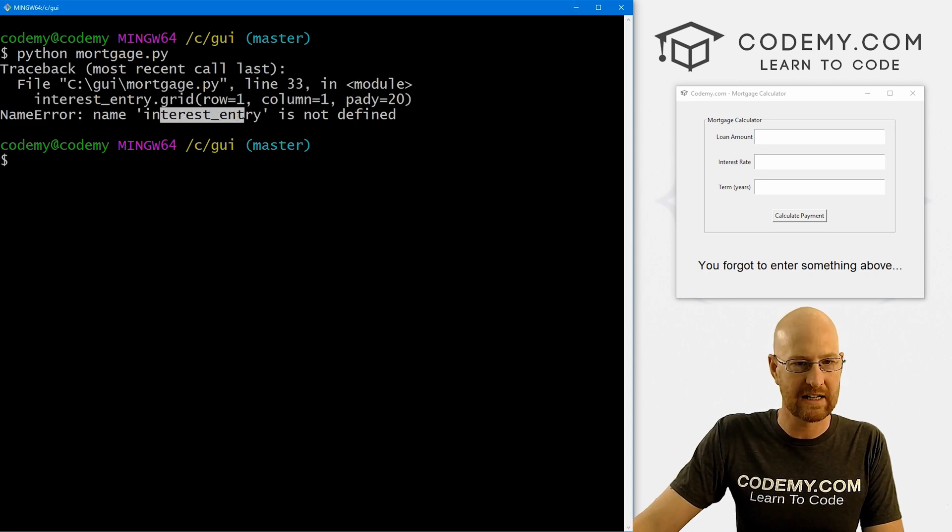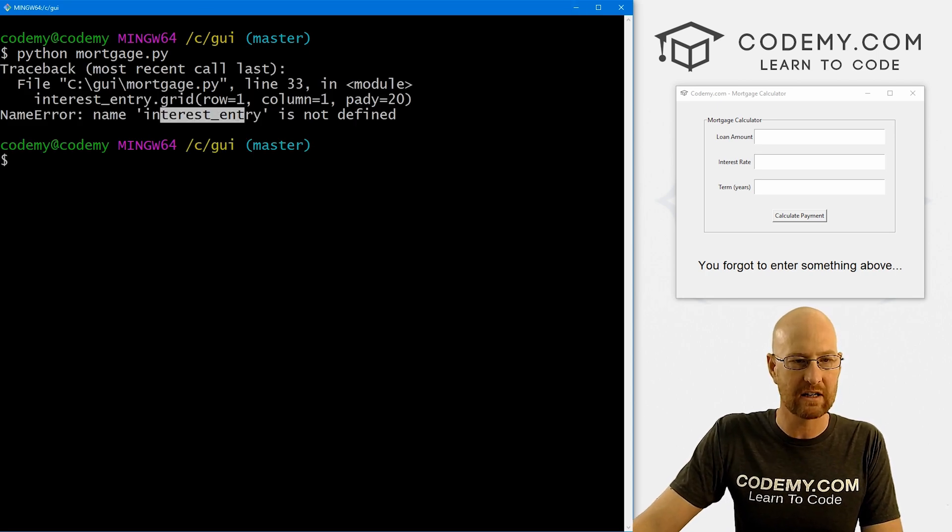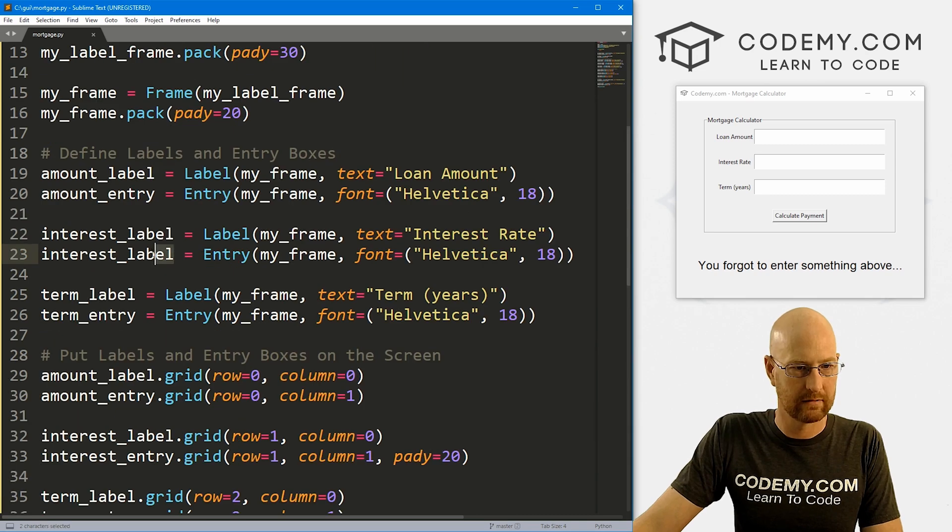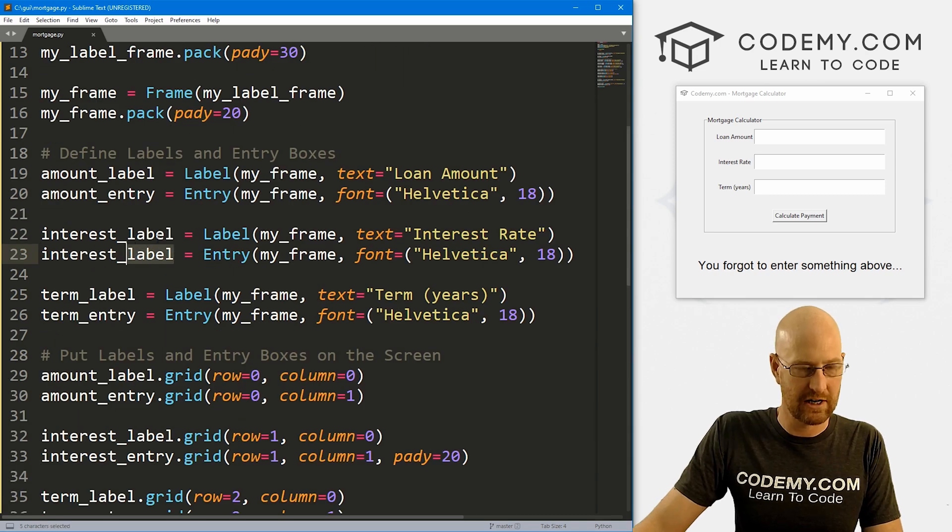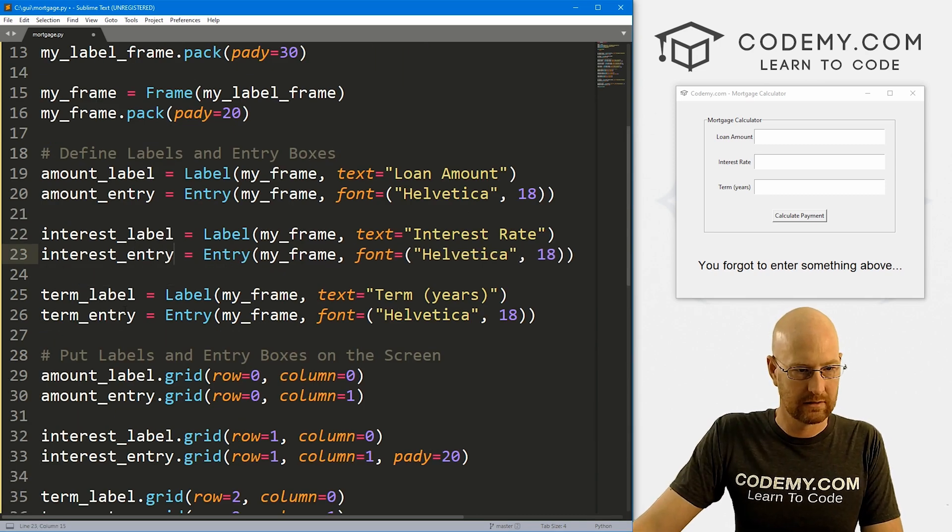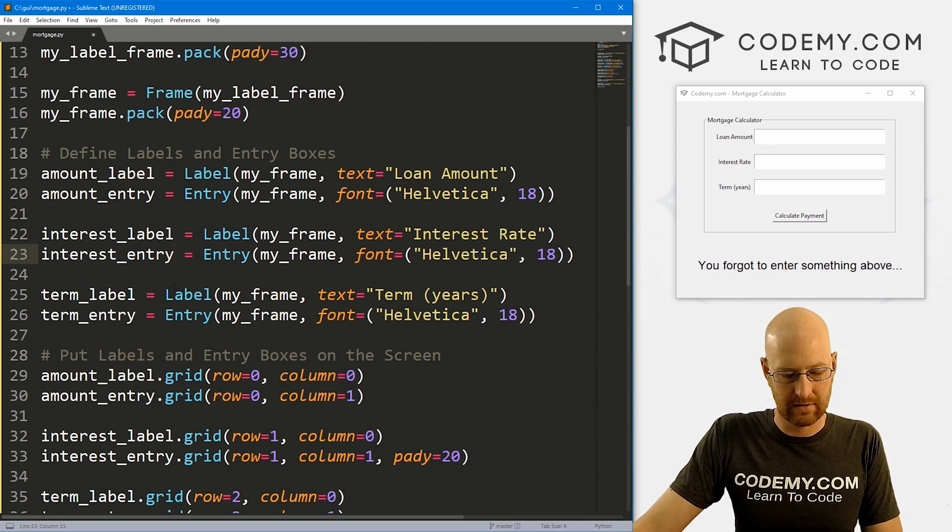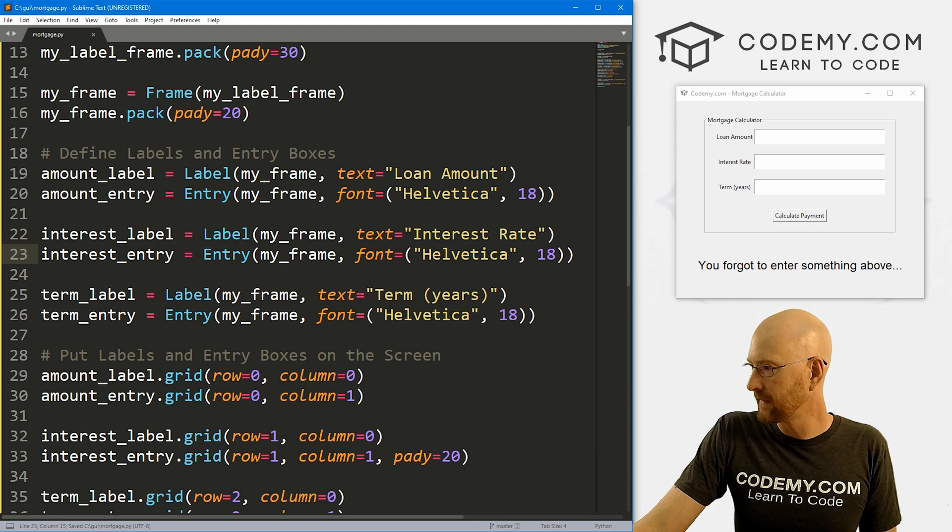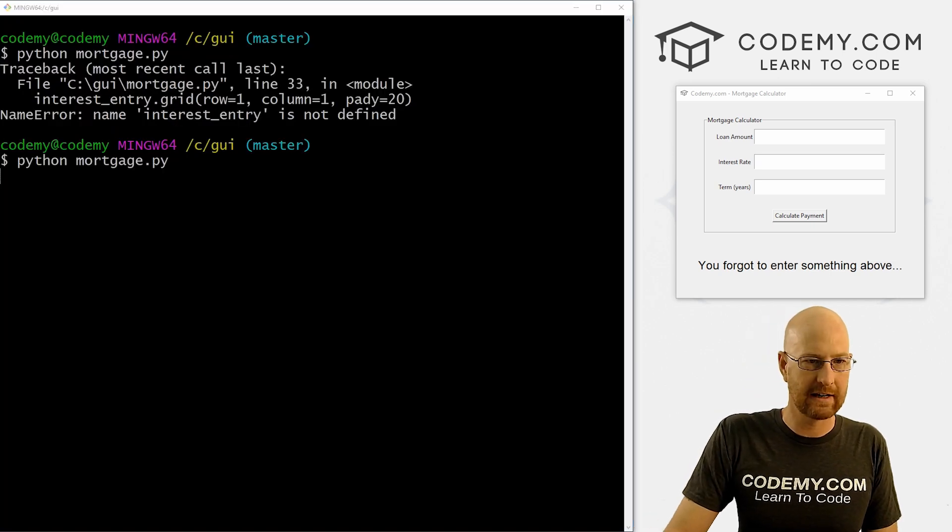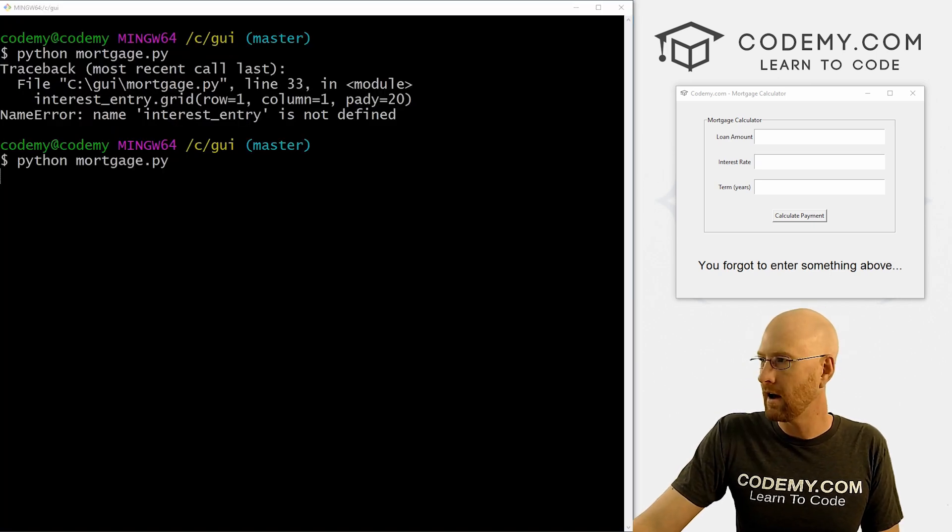So let's save this and run it. We did a lot of stuff very quickly here. Let's just make sure that looks okay. I'm in my C GUI directory. Let's run Python mortgage.py. Oh, interest_entry is not defined. So line 33. What did we do? Ah, we got to change this to entry.